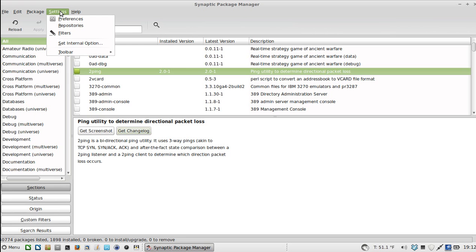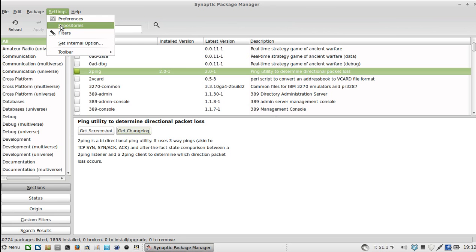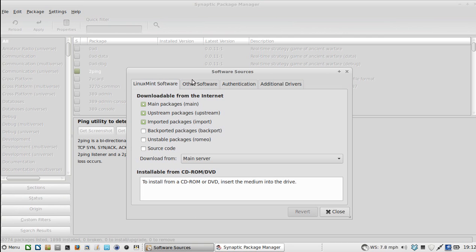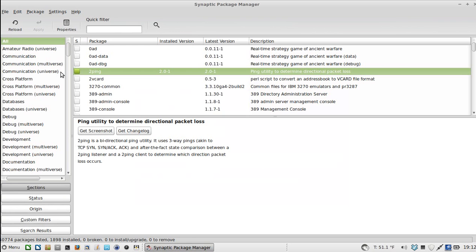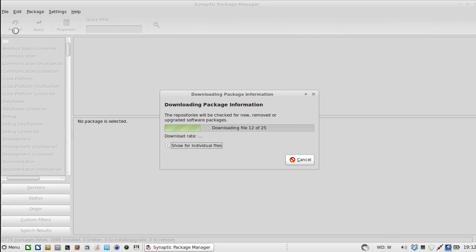And the repositories brings up the same tool, Software Sources, as we looked at in the other tool, Software Manager. But in this case, when you close it, it doesn't automatically load the package information. You need to click Reload if you've made any changes. Or if you just want to update it. If you haven't used it in a while, it's good to update it. It'll take a few more seconds.